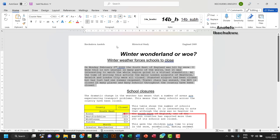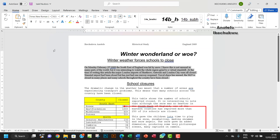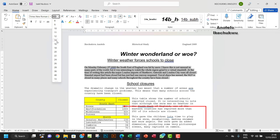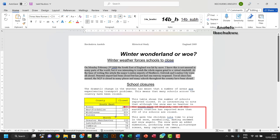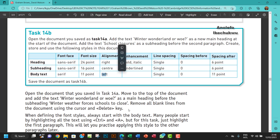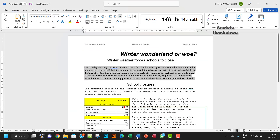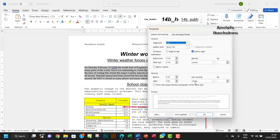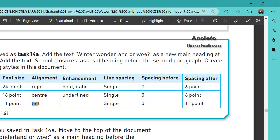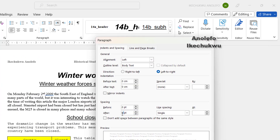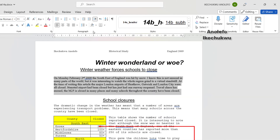The last one is the body text. I'll select the first paragraph and apply the style. The font will be Times New Roman and 11 points. It should be left-aligned with single line spacing, zero spacing before, and 11 points spacing after. Let me remove the 12 and set it to 11, then click OK.